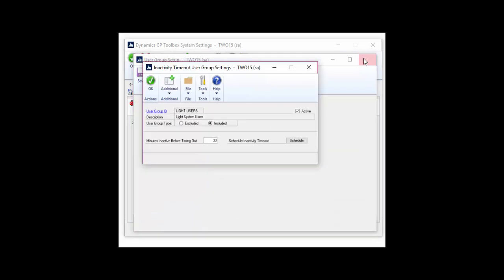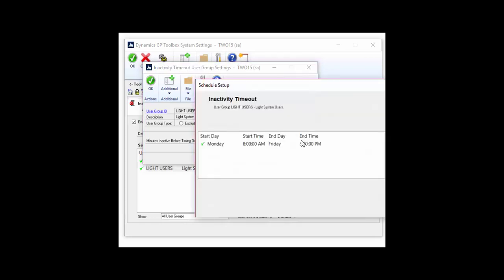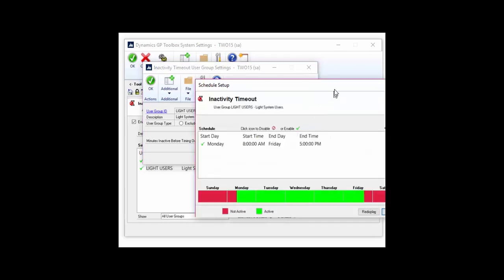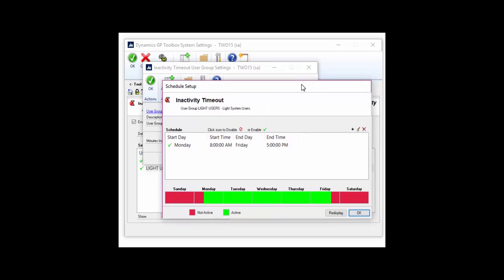I also have the option to schedule when I want this tool turned on. Monday through Friday, I have my tool turned on. On the weekends, users are able to log in and stay logged in without this tool logging them out of GP.